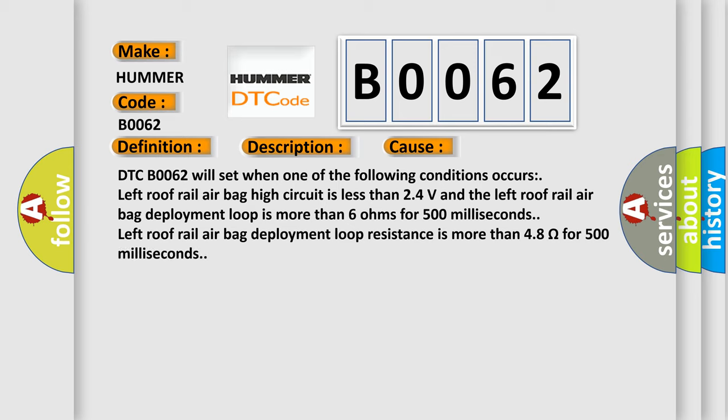DTC B0062 will set when one of the following conditions occurs: Left roof rail airbag high circuit is less than 2.4 volts and the left roof rail airbag deployment loop is more than 6 ohms for 500 milliseconds. Left roof rail airbag deployment loop resistance is more than 4.8 ohms for 500 milliseconds.